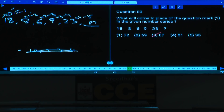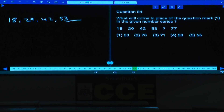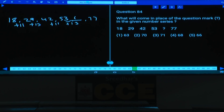Q84: 18, 29, 42, 53, ___, 77. Differences alternate: +11, +13, +11, +13, +11, +13. After 53: 53+13=66, then 66+11=77. Missing number is 66. Answer: choice 5.